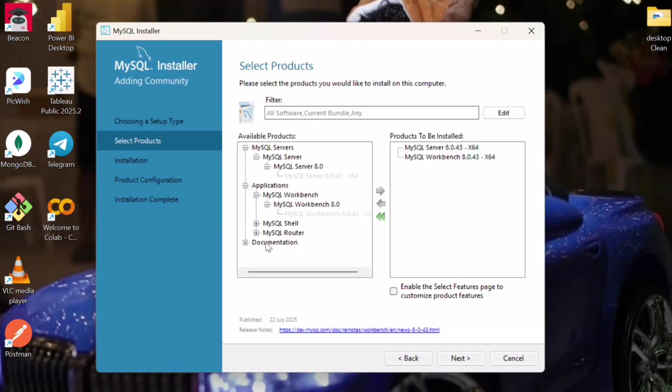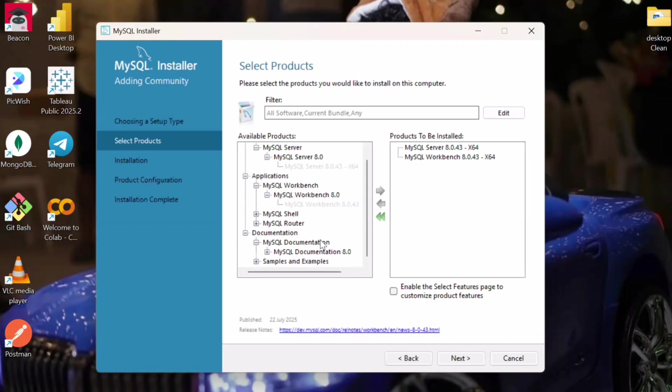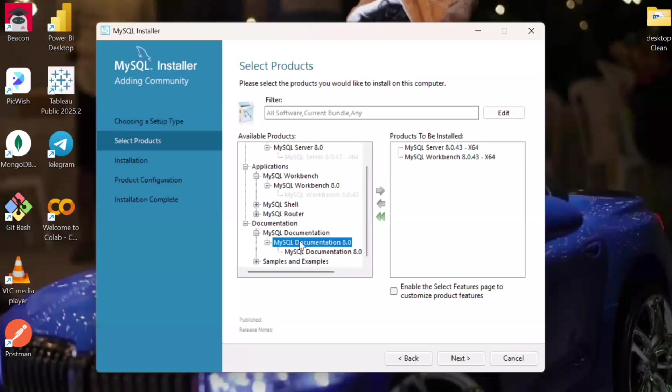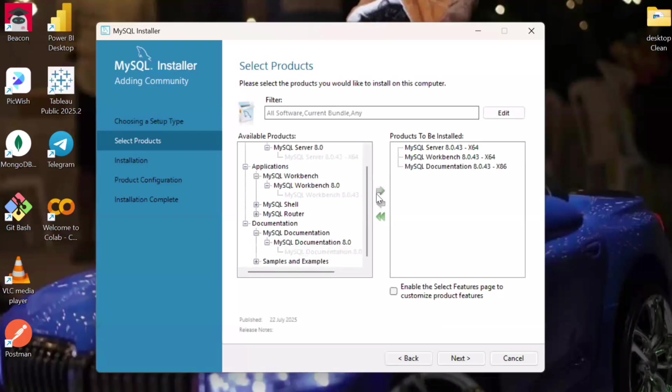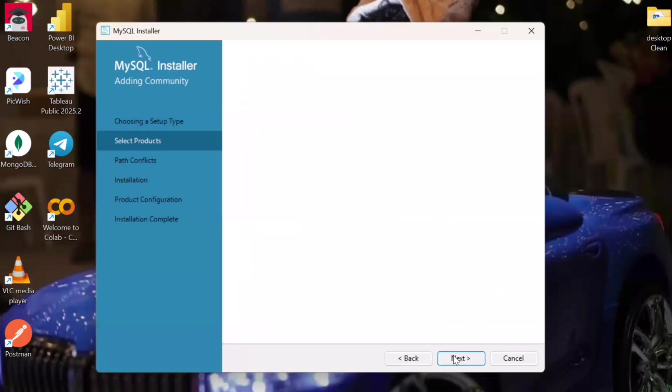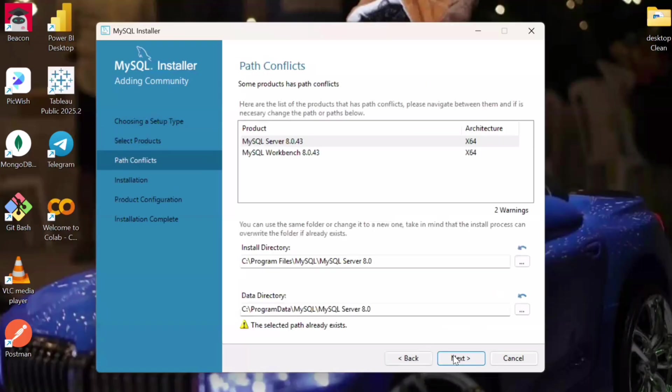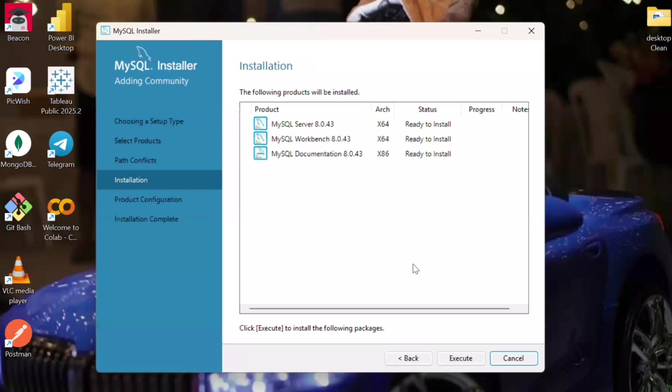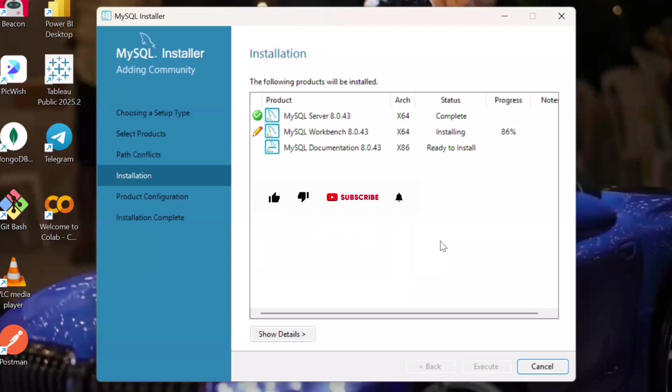Then after that, we can go with the shell installation, or if you don't, then you can go with the documentation. This much is required minimum for working on MySQL. Then after that, we will do next and we will start with the process of installing this product. So here we will execute it and the installation will start for these particular products.